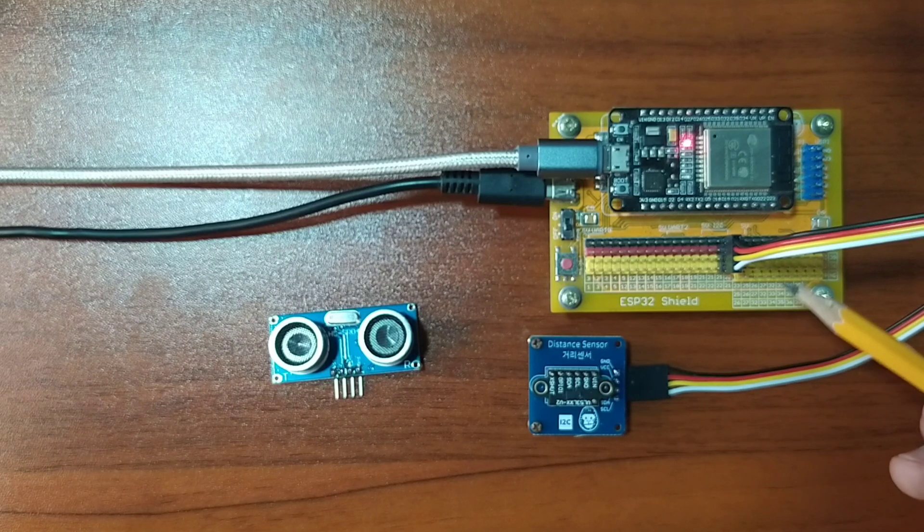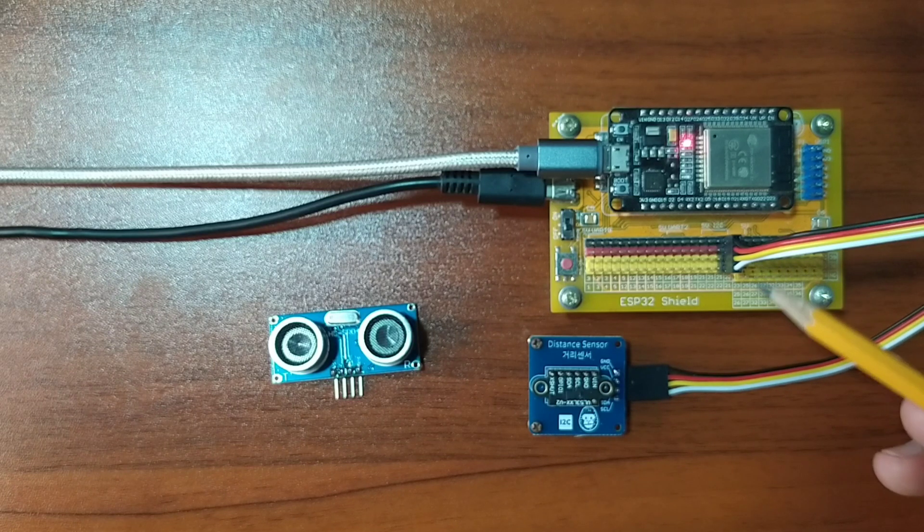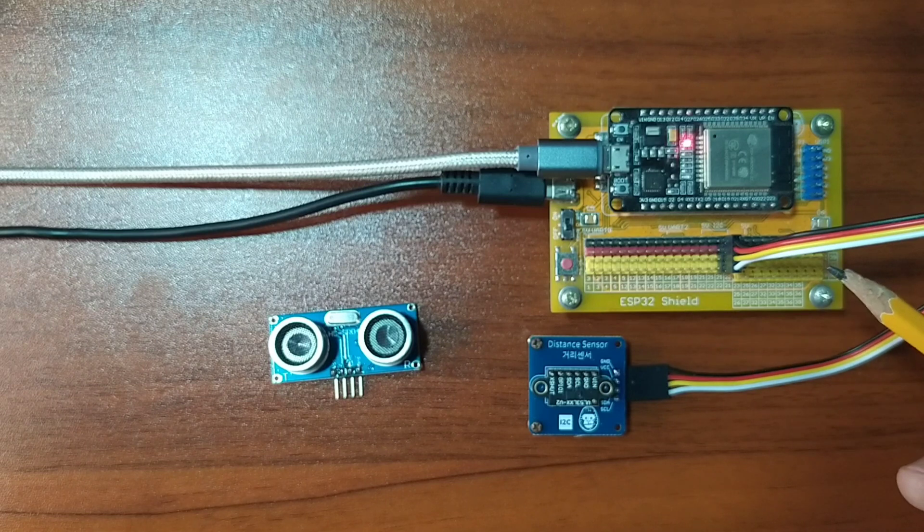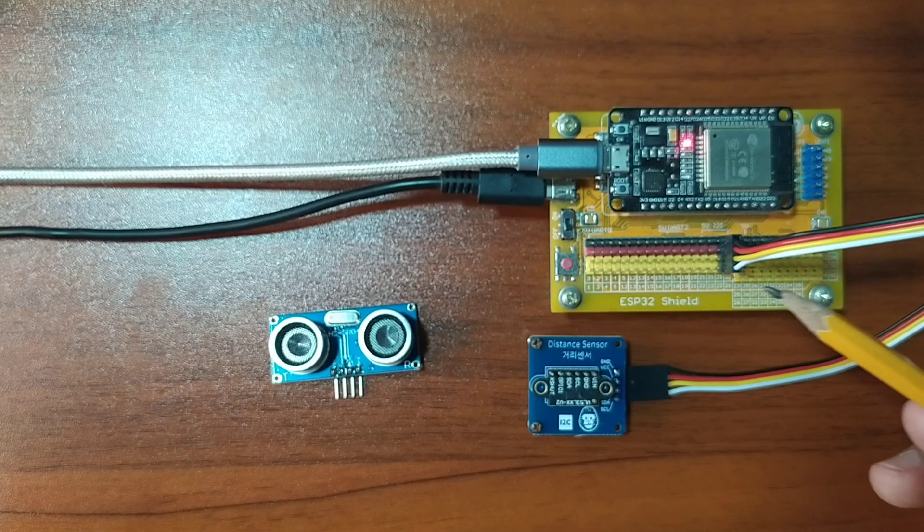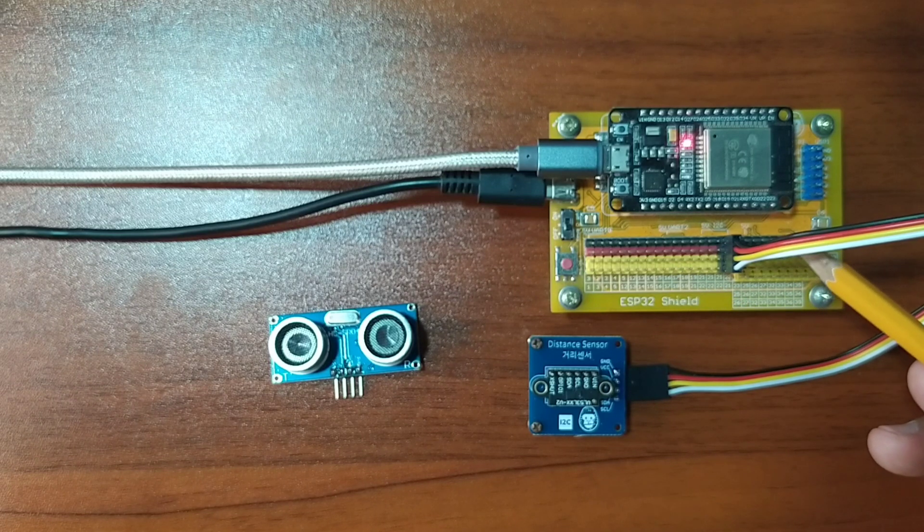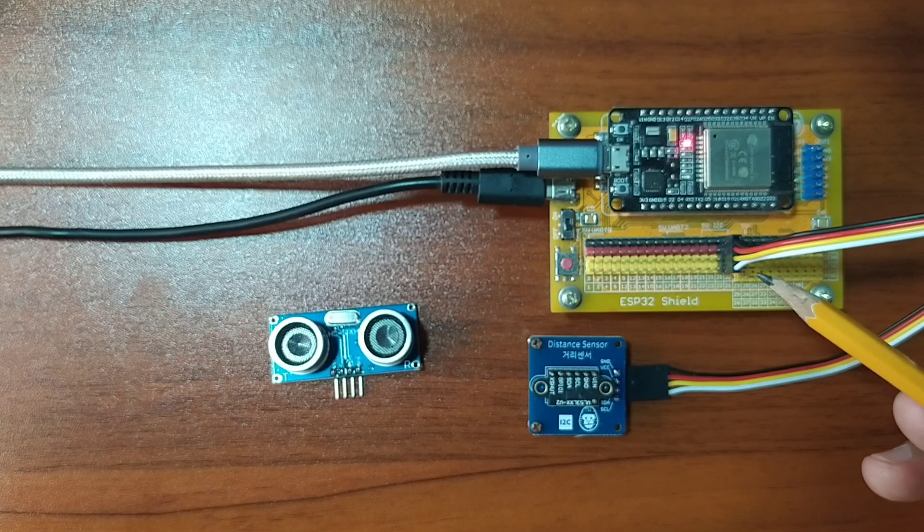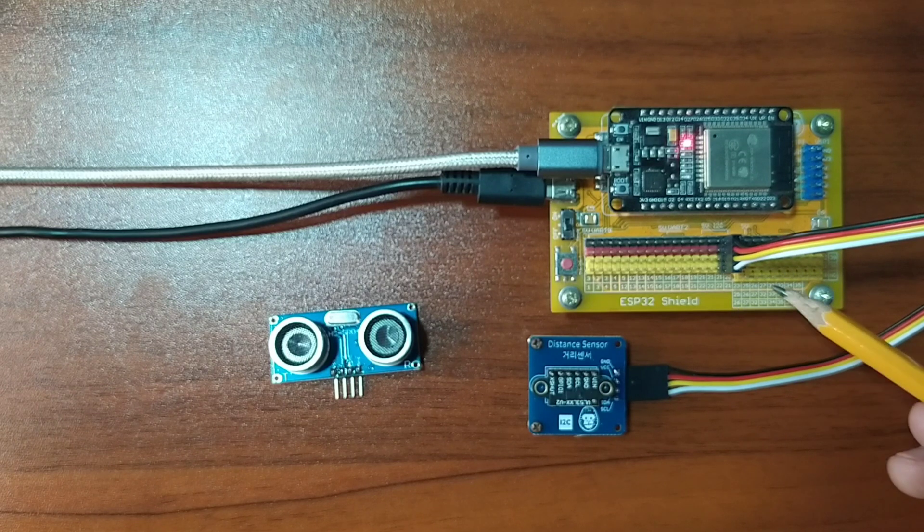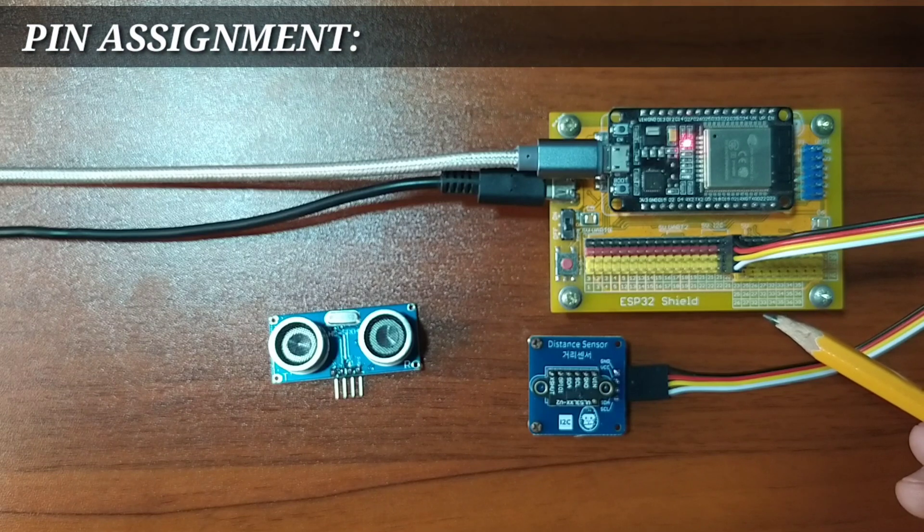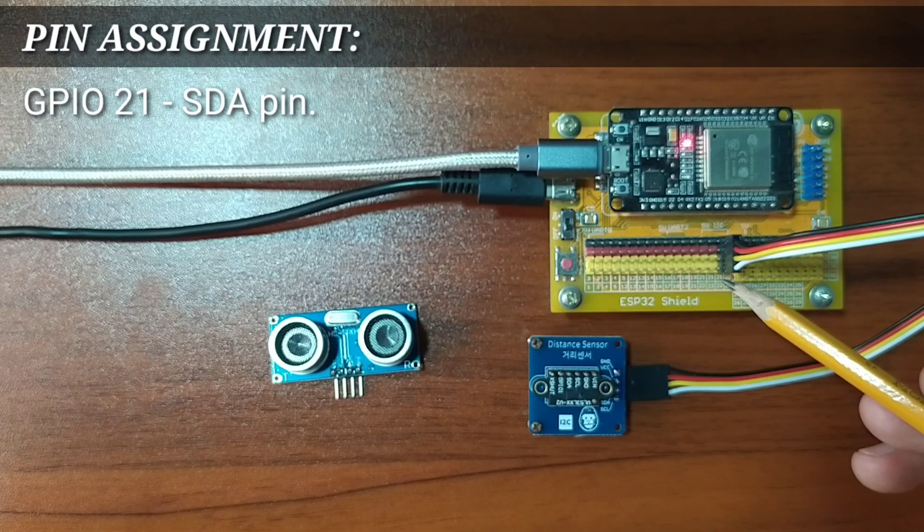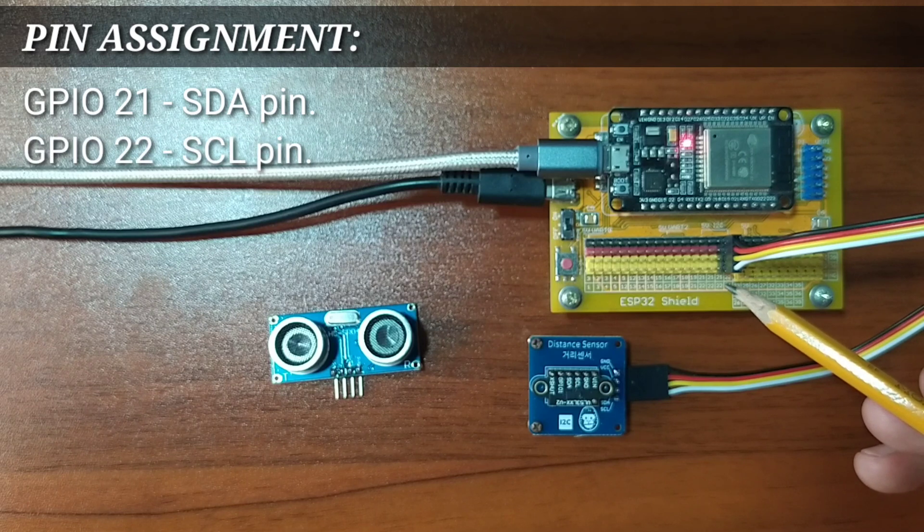While the other end of the Dupont jumper wires is attached to the ESP32 shield by matching the colors of the wires to the colors of the pin headers, which is black to black, red to red, yellow, and the following colors to the yellow pin headers. For this demonstration, I choose GPIO21 for the SDA pin and GPIO22 for the SCL pin.